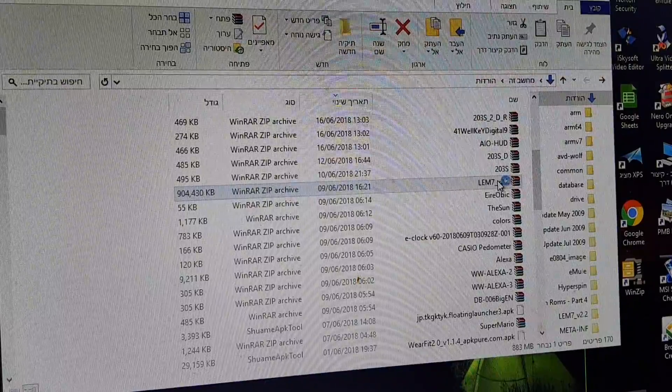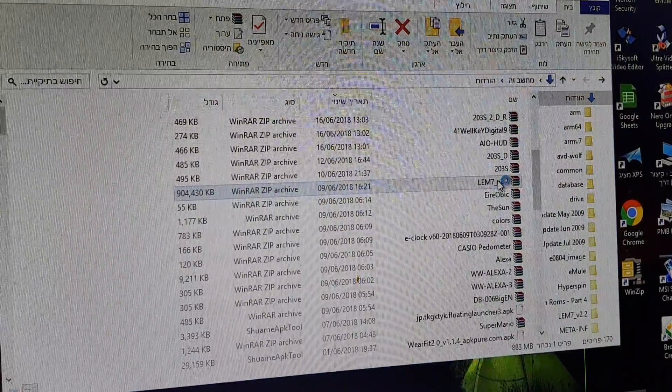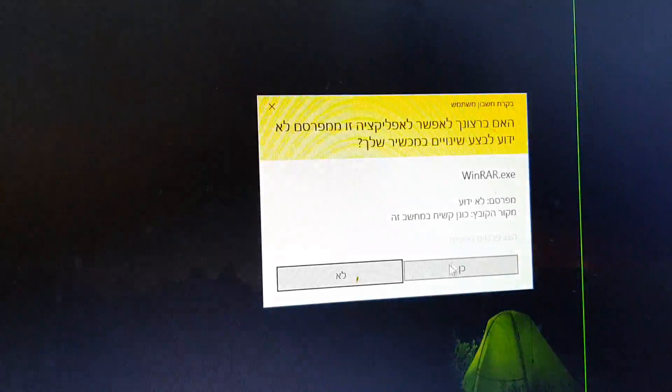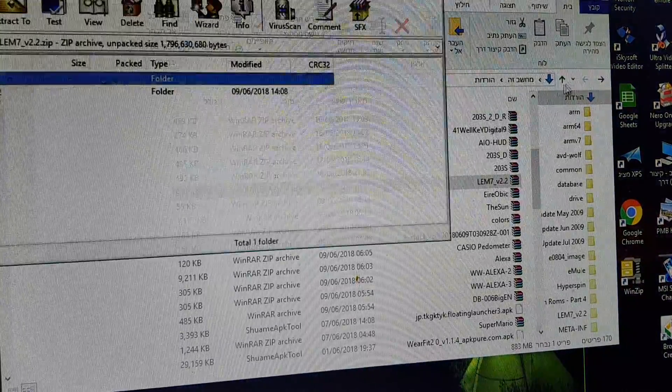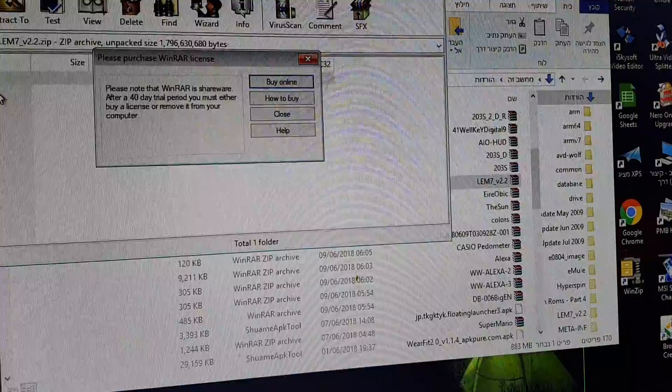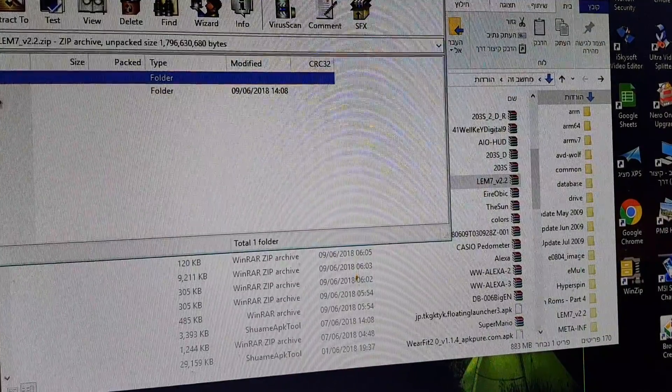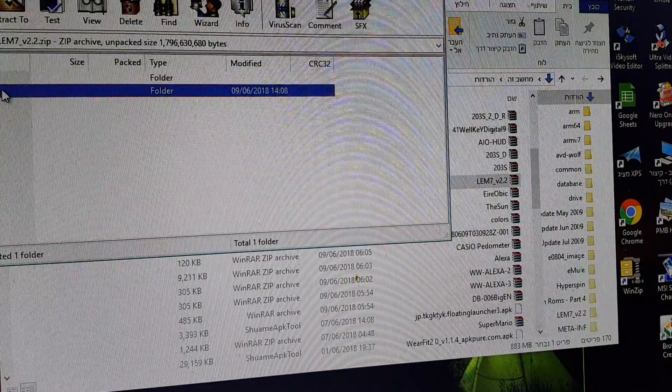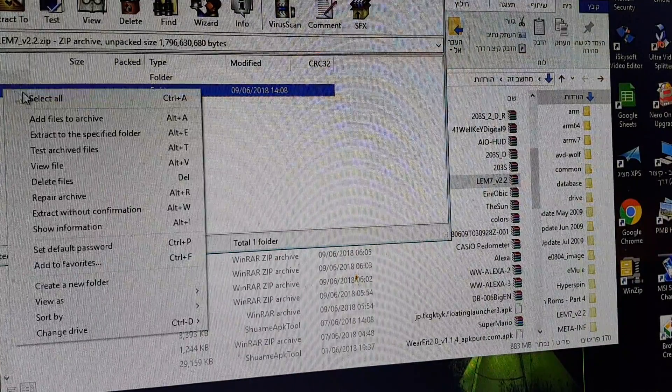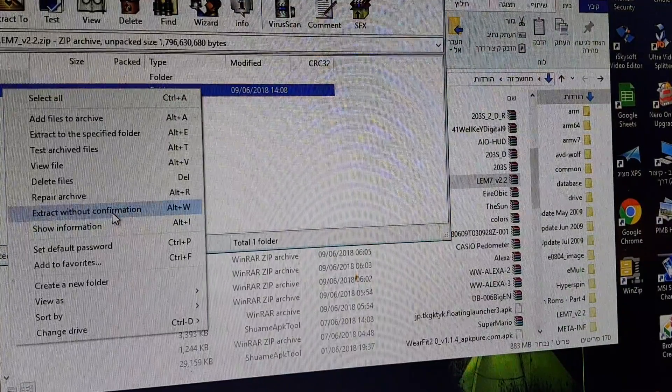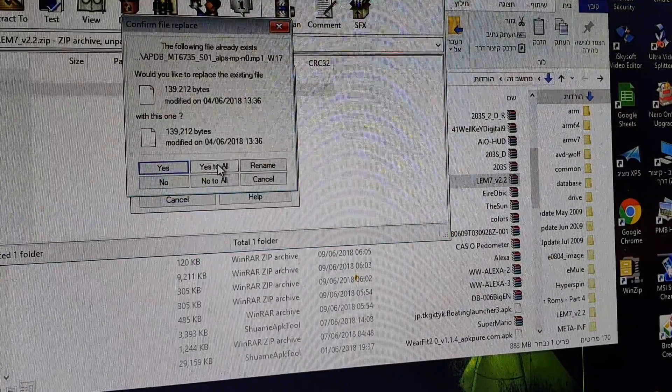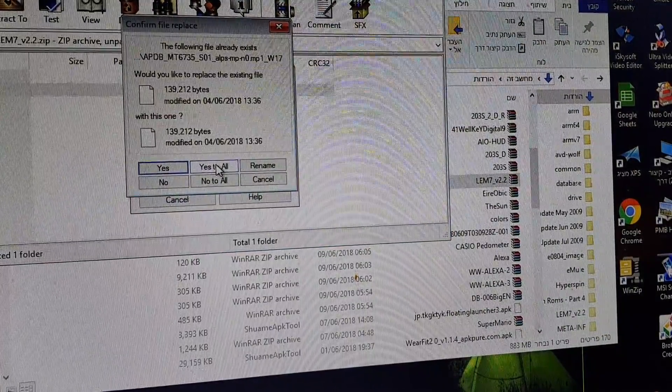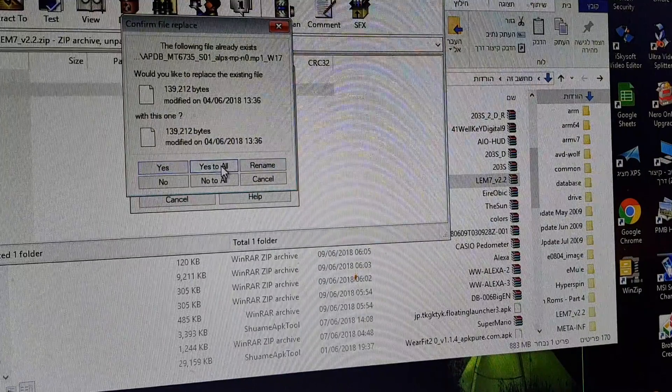You have to extract it. With the right click on the mouse, select Extract without confirmation. Yes to all, because I've already done it, that's why it's yes to all.